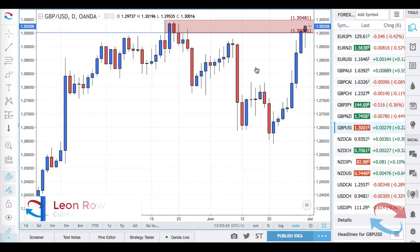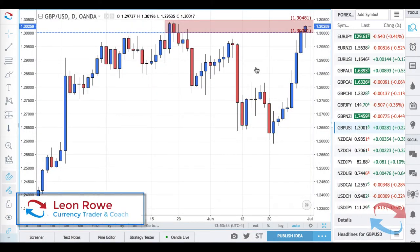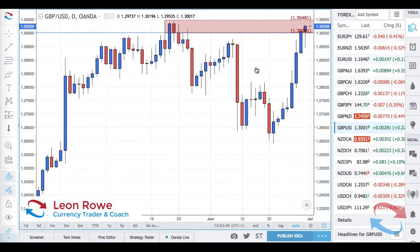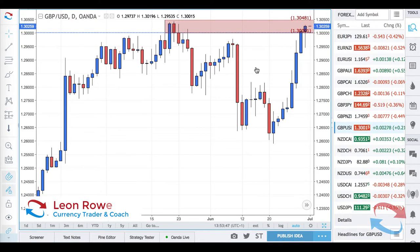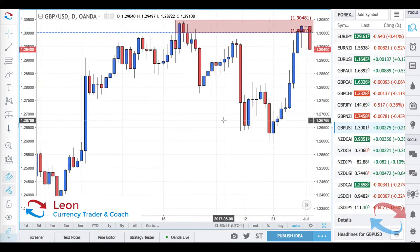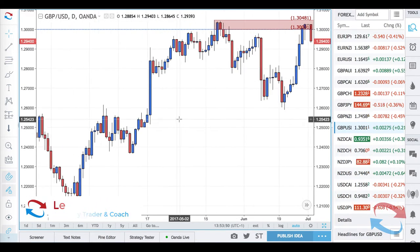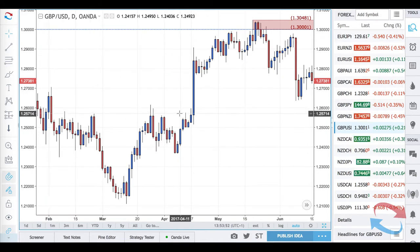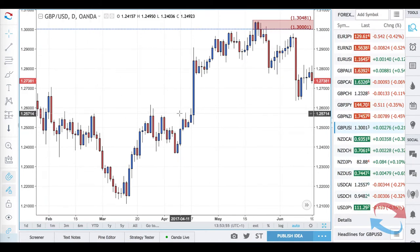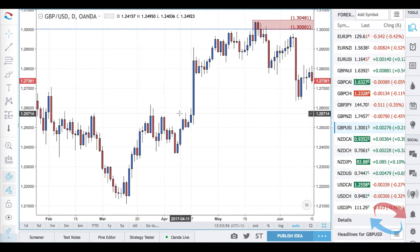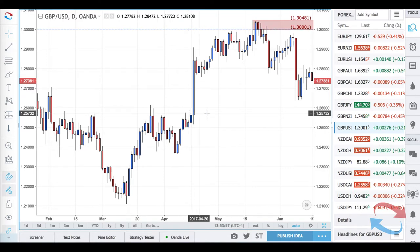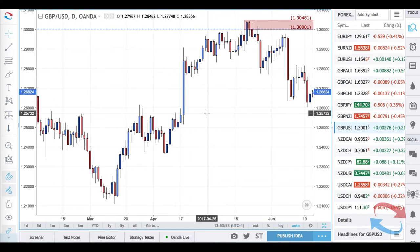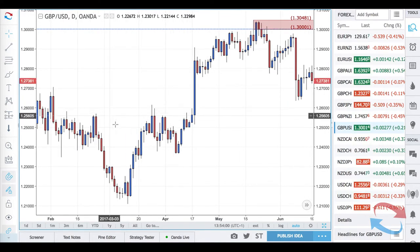Hi, my name is Leon Rowe, currency trader and trading coach at trading180.com. I want to talk about a little trick called the candlestick count confluence method.